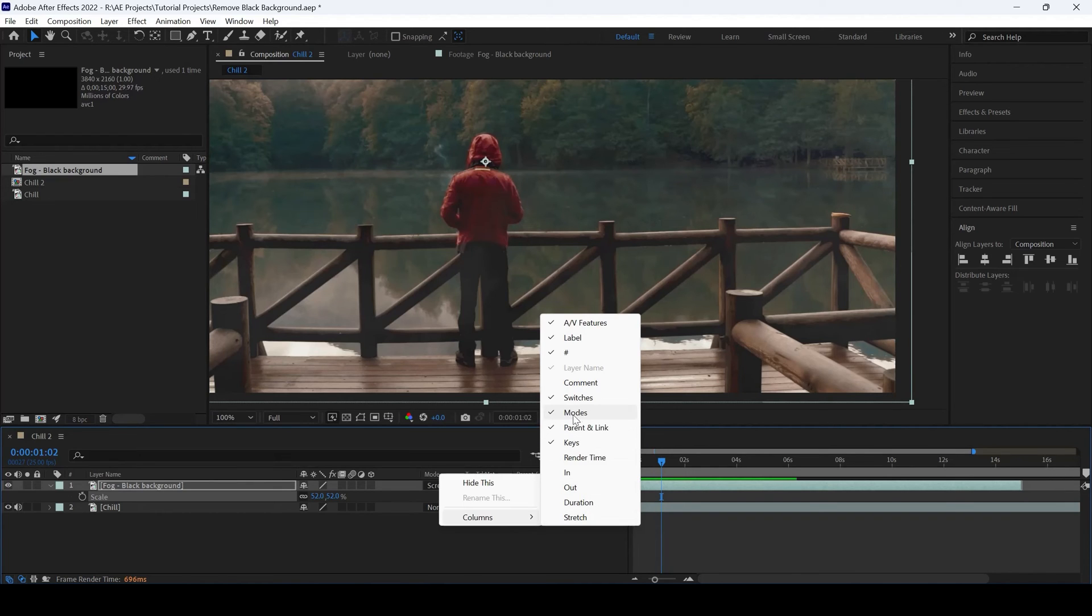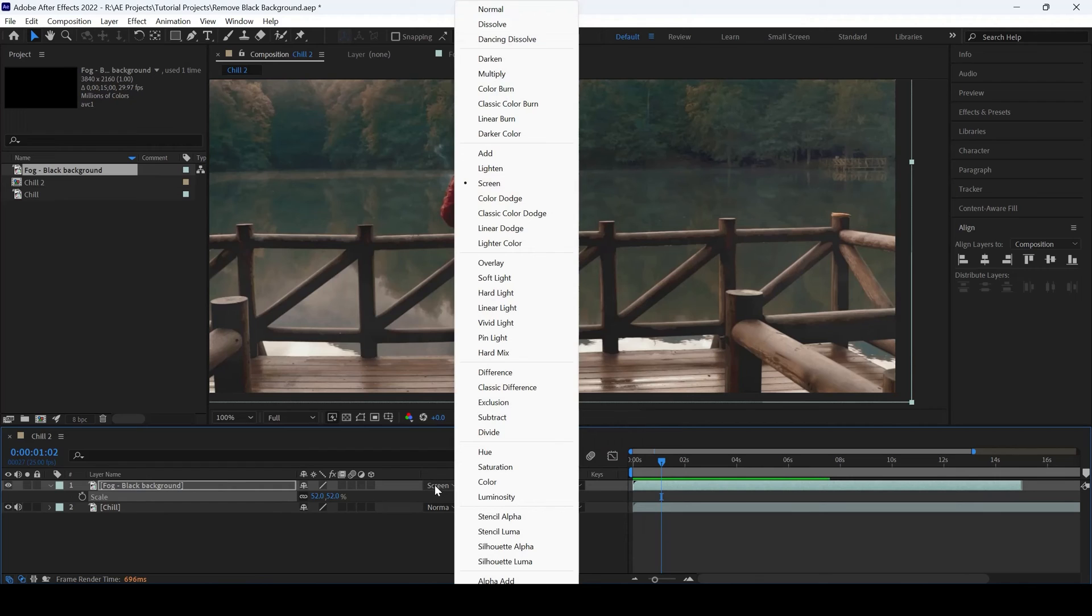Modes is nothing but the blending mode. And you will have to simply change this to screen.